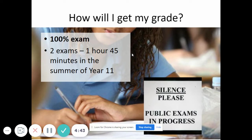How will you get your grade? It's 100% exam — there's no coursework. There are two exams of one hour and 45 minutes each, taken in the summer of Year 11. Hopefully exams will go ahead when you do your GCSEs in the summer of Year 11.